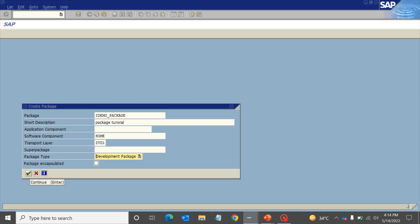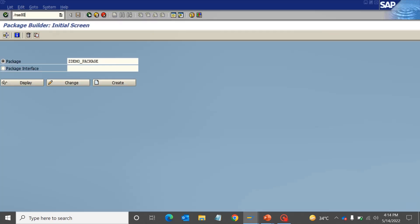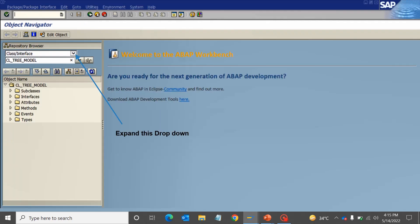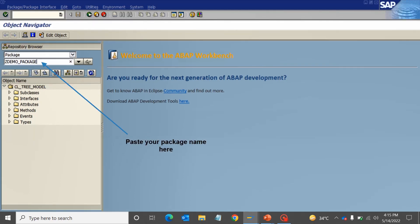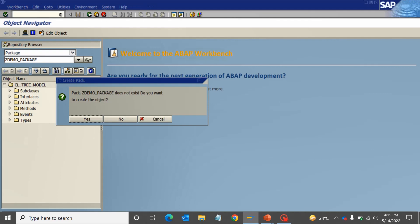I'll show you another method from t-code SE18. Go to t-code SE18. From this dropdown, select the option as package and write the name of the package you want to create. Click on enter. It will throw a pop-up saying this package does not exist. Do you want to create the object? Click on yes.